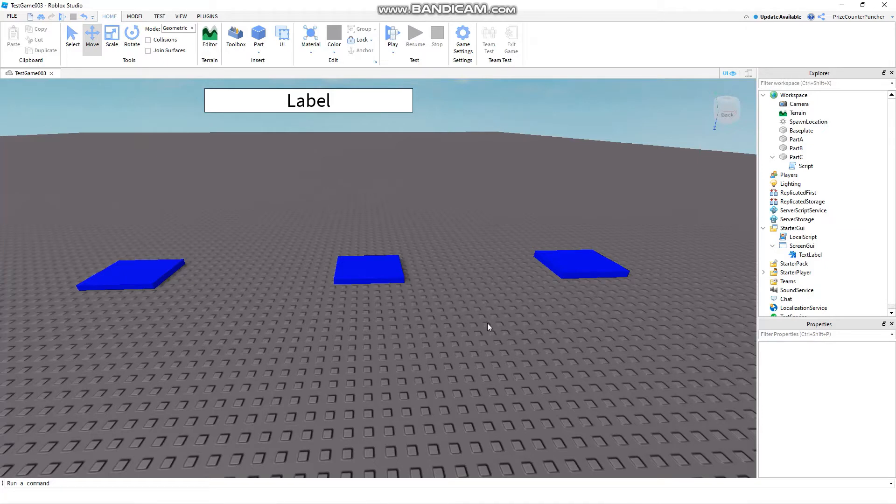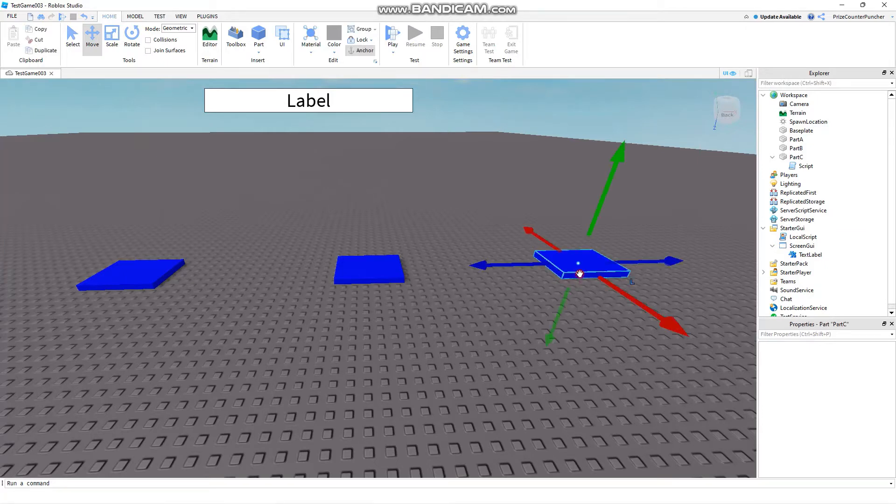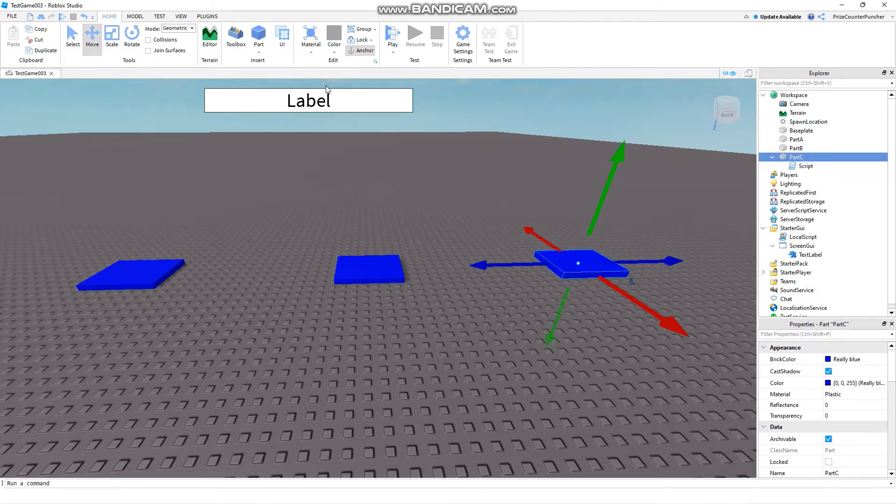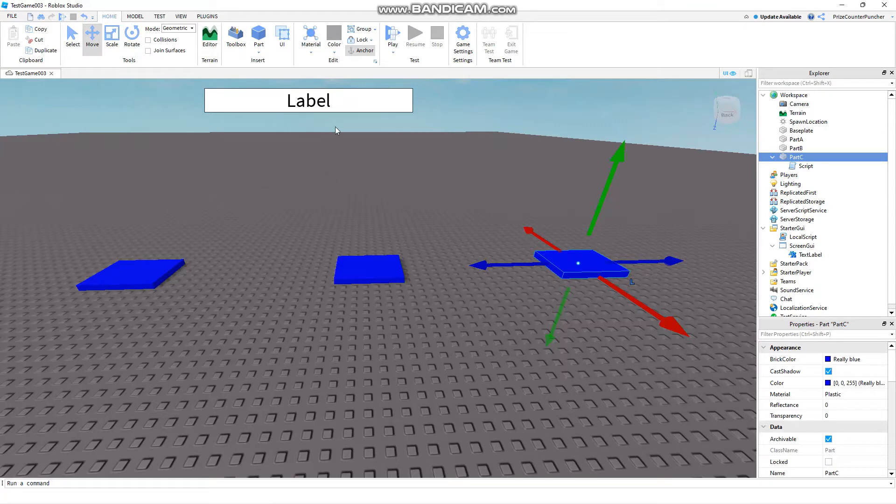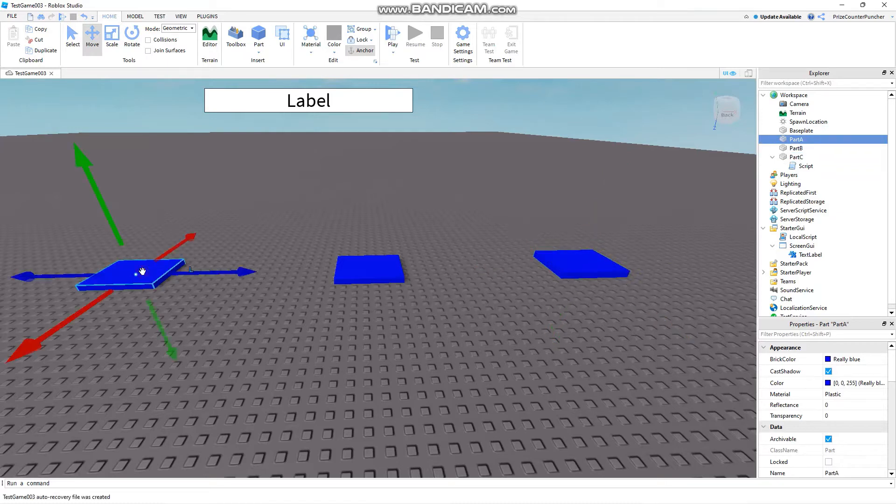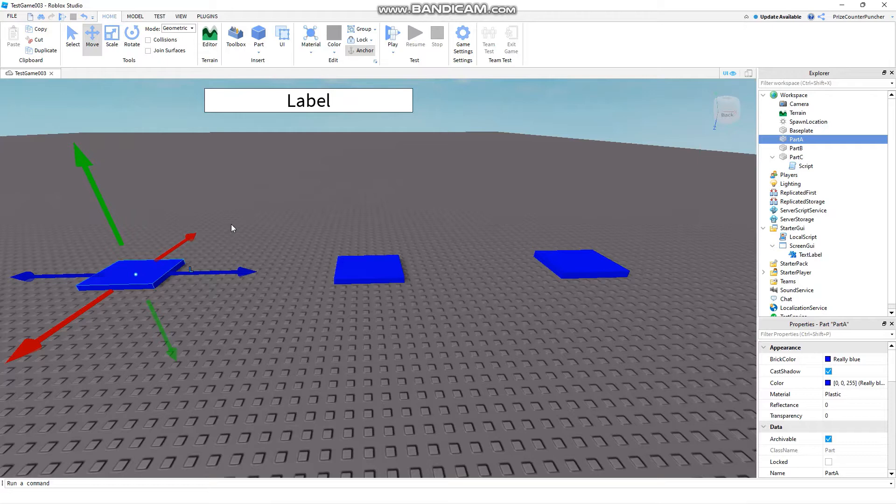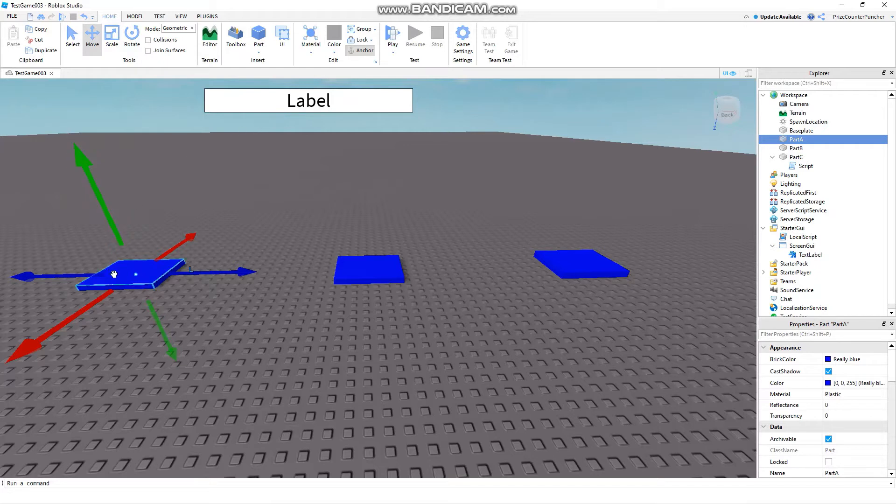Basically what we want to do is we have this part C here. When a player touches this part we want to display a message in the text label for that player that is touching this part and then the remote function is going to return back the color, a random color of the label which we're going to use to change the color of this part A here. So it's going to be very similar to what we did in the prior lesson. The only thing is it's going to be the opposite of that. We're going to start on the server side and we're going to the local client side and then it's going to return back a value to the server side.